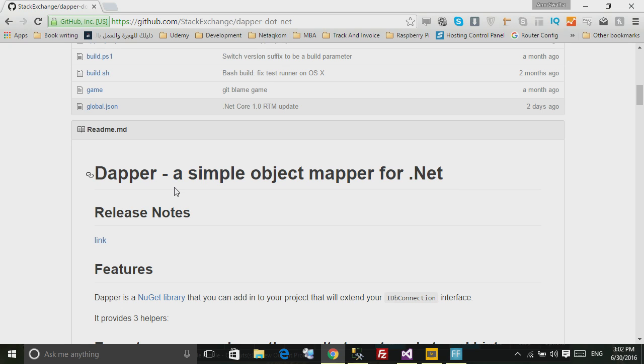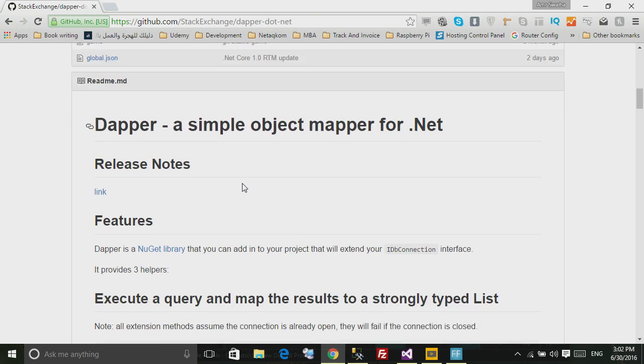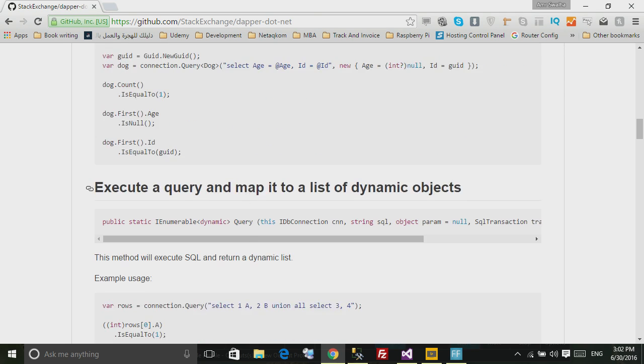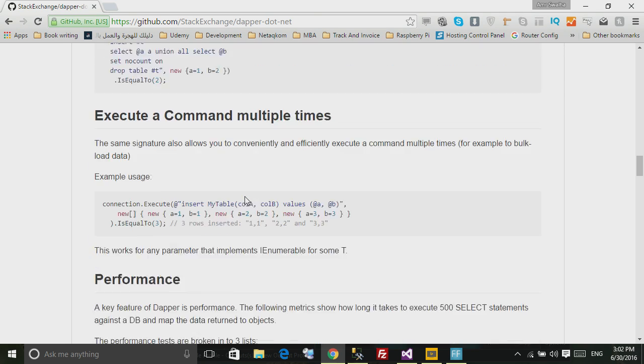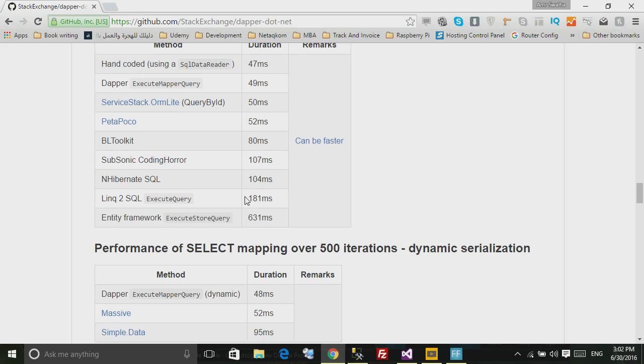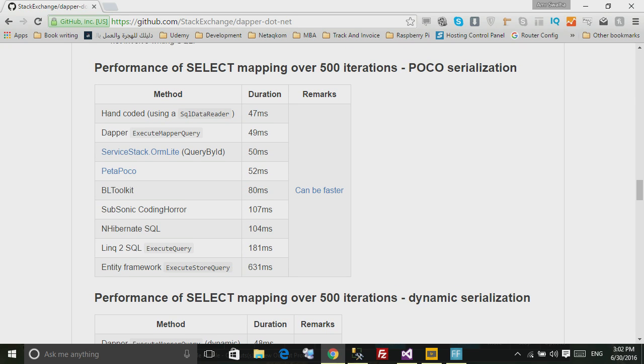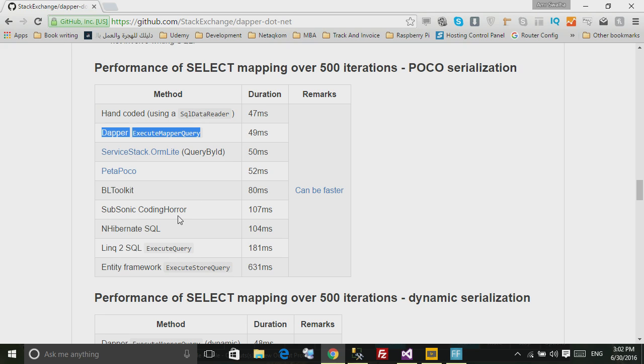Let me just walk you through something before we start. Here is some performance comparison between Dapper and other tools or ORMs for .NET, and as you can see it has a significantly higher speed than the rest of the other tools.